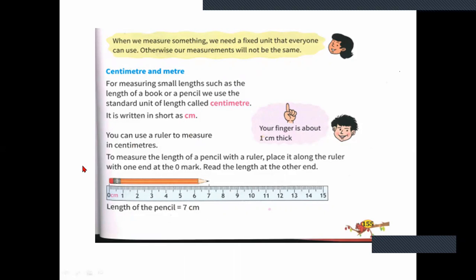Always remember: the fixed point means you start at zero on the scale. In this ruler, start with zero — and where it ends, that is the measurement. So if it ends at 7, it is 7 cm long. The standard unit of length is centimeter, written as cm.